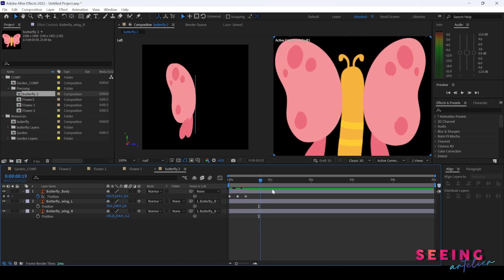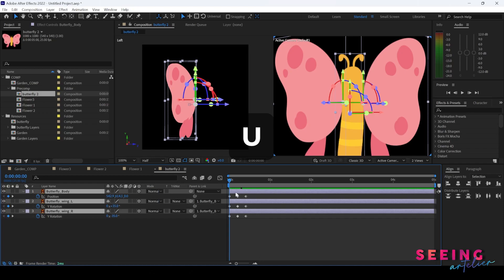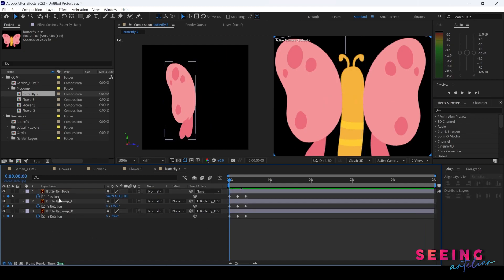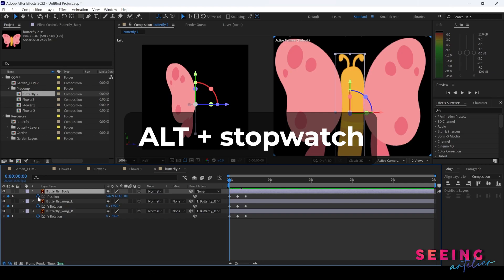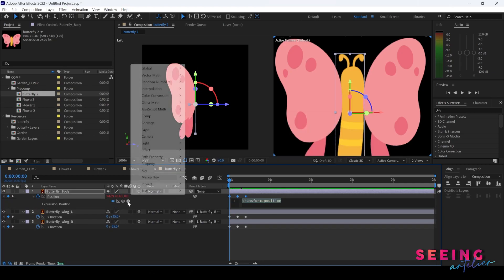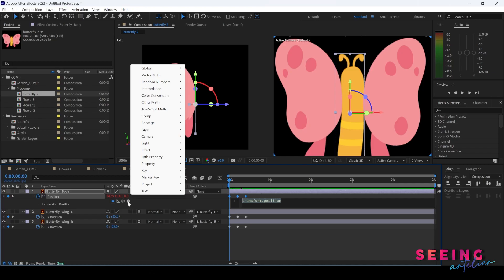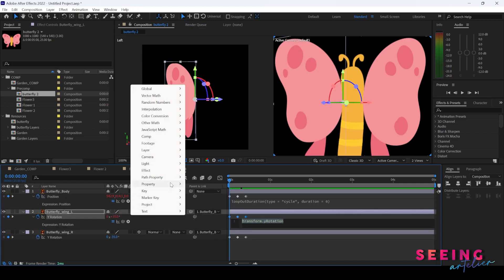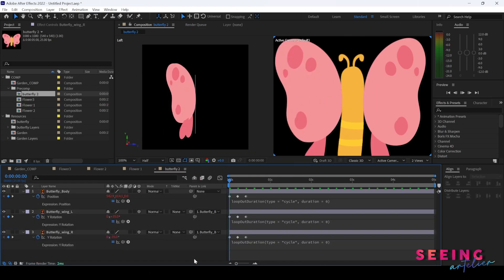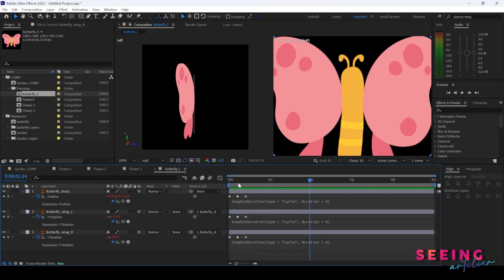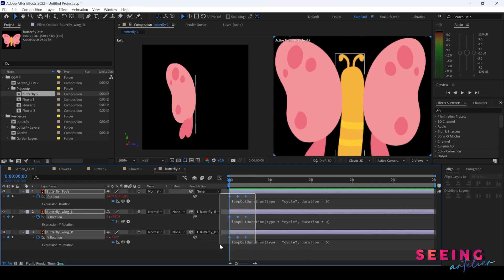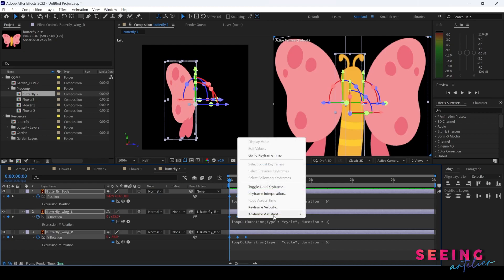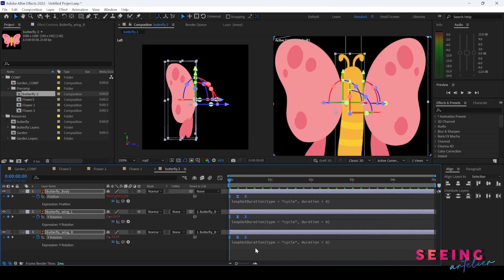We have our butterfly flying. I press U to release just the keyframe attributes, and we are not going to animate for the whole 5 seconds — we need to make them loop. So Alt+click on the stopwatch to open up the expression tab. Click on the arrow and go to Property > loopOut > duration. Apply it to the wing as well. The animation is quite static, so select all keyframes, right-click > Keyframe Assistant > Easy Ease.